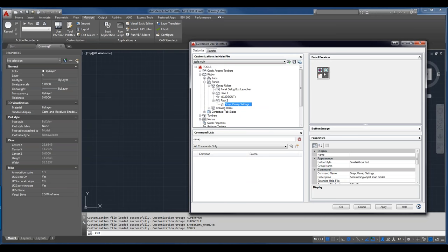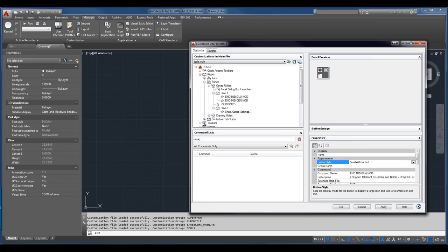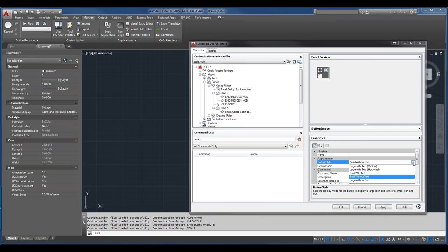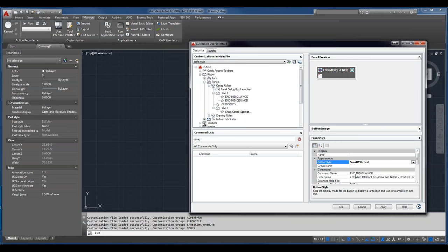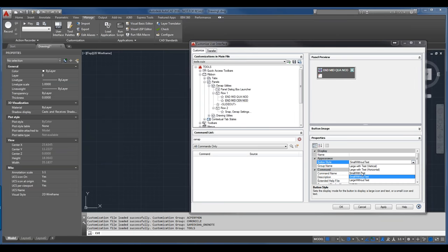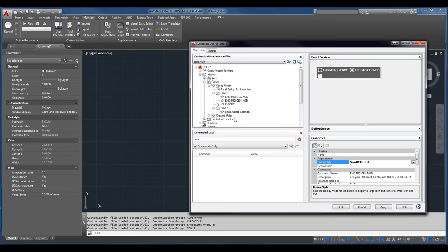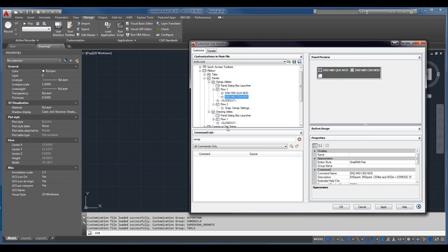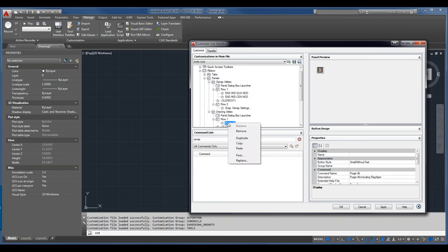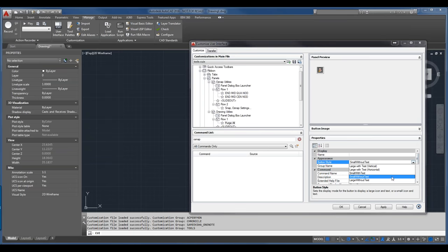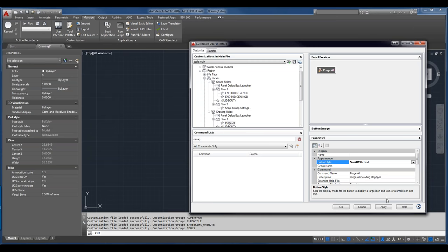Here's our preview of the panel. I want to make a couple of changes to the commands — I'll select the mid/quad/node command and change how it's displayed to small with text. I probably wouldn't do this on my own menu since I have tool tips, but I want to demonstrate it. I'll do the same for the other OSNAP command and the drawing utilities one as well. Then I'll click Apply.